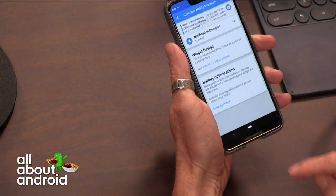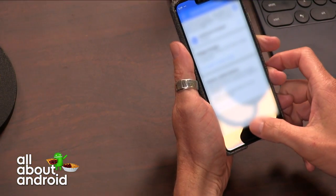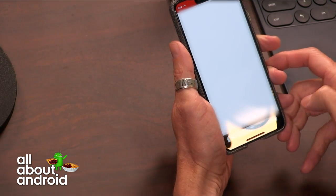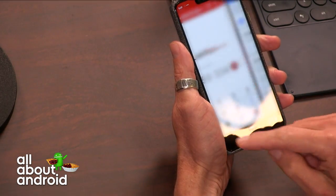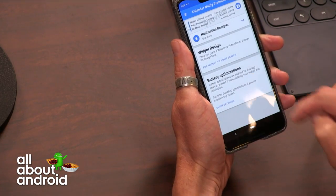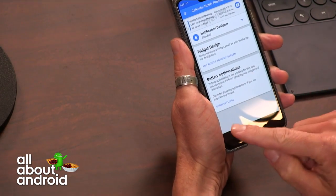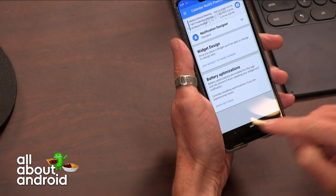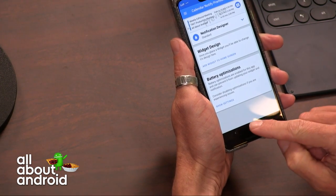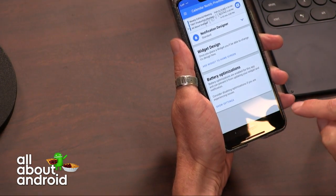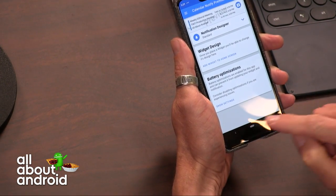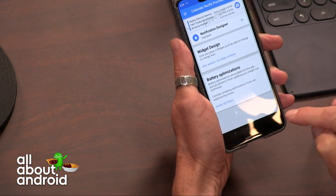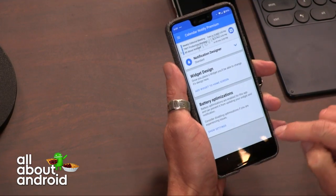So if I swipe up on this — which you'll see — it is smoother. So swiping back and forth: the way you used to do it before, you'd have to go doop-doop and swipe to the right to toggle between apps.